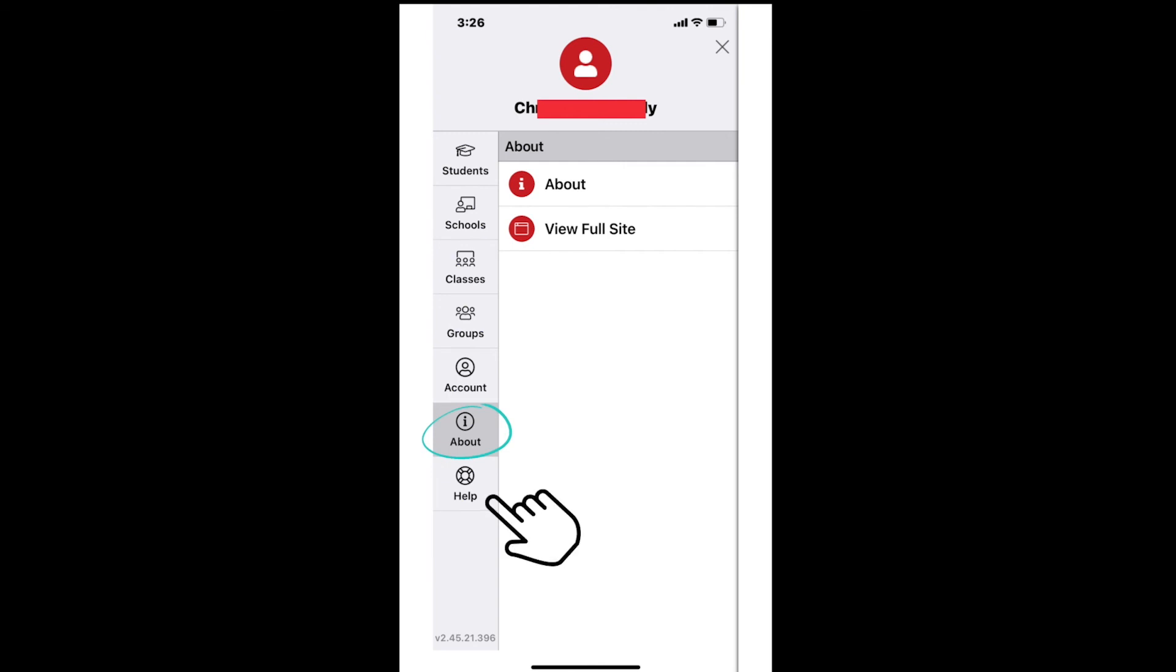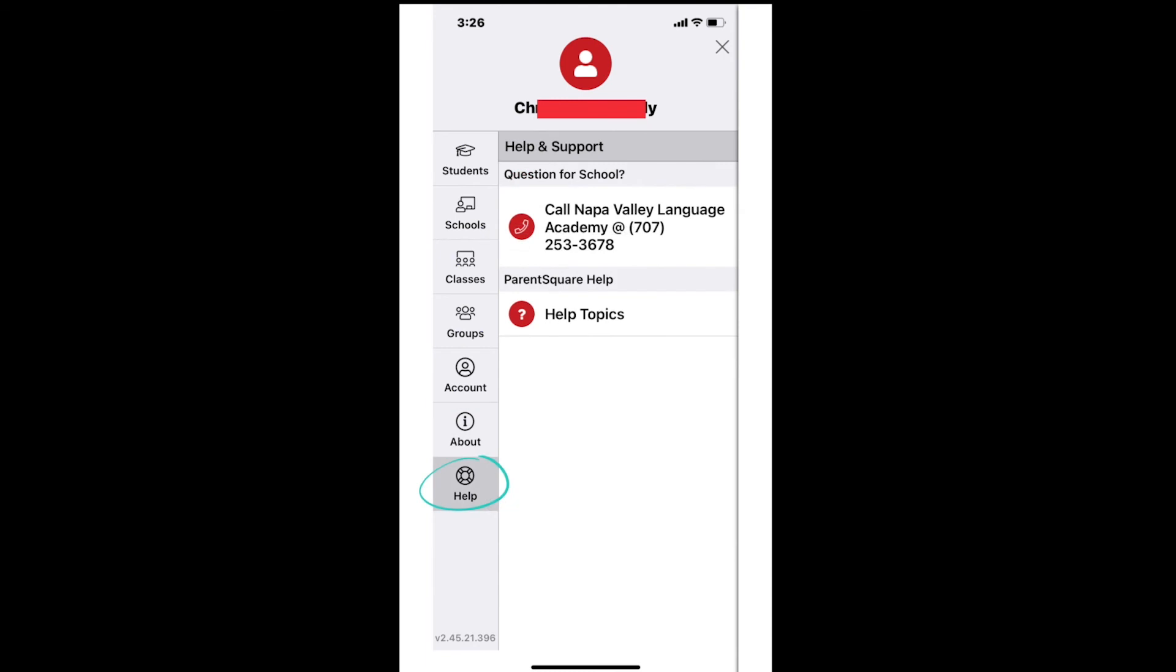The last picture at the bottom left side of the screen is a life or rescue buoy ring with the word help underneath. Here, you will find the number to your student's school and a link to ParentSquare's library of how-to documents available in both Spanish and English.